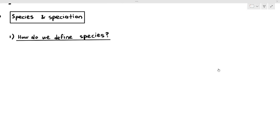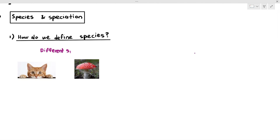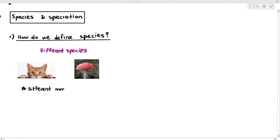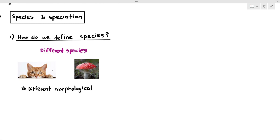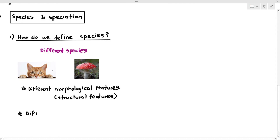Here I have a cat and a mushroom. Are they the same species? Most students, even without understanding the definition of species, would say no — they are not the same species. The reason is because they have different morphological features. Morphological means structural features like paws, eyes, nose, ears, while the mushroom has mycelium, a sporangium with an umbrella shape, and a stem. It obviously looks different from the cat.